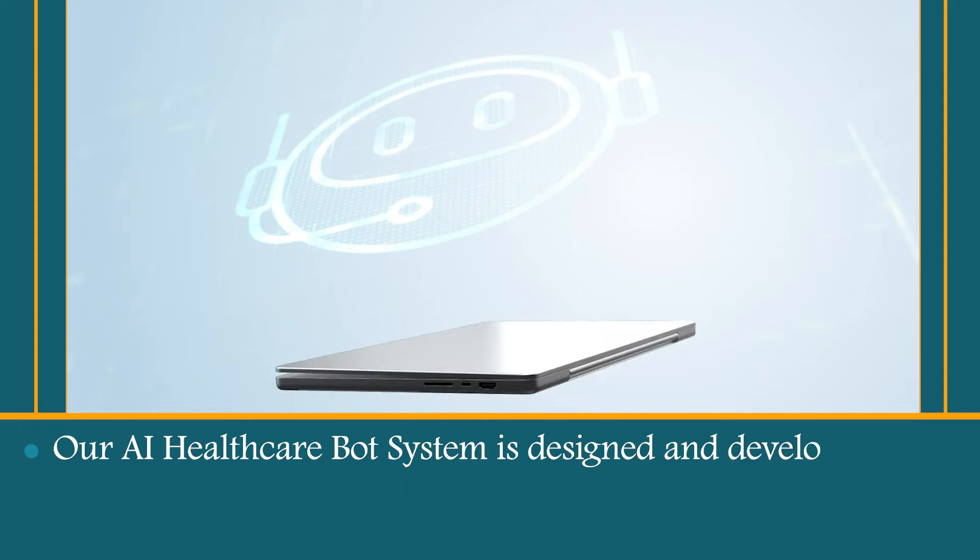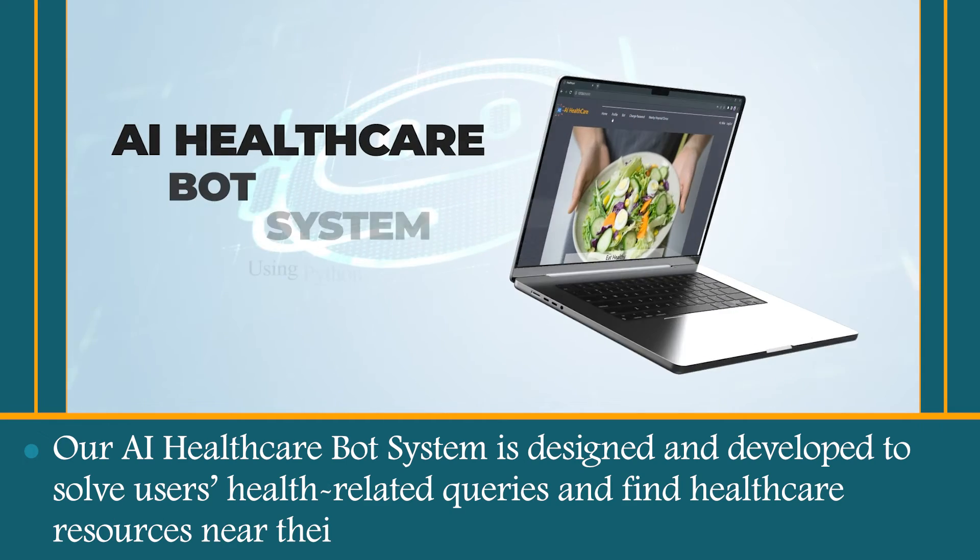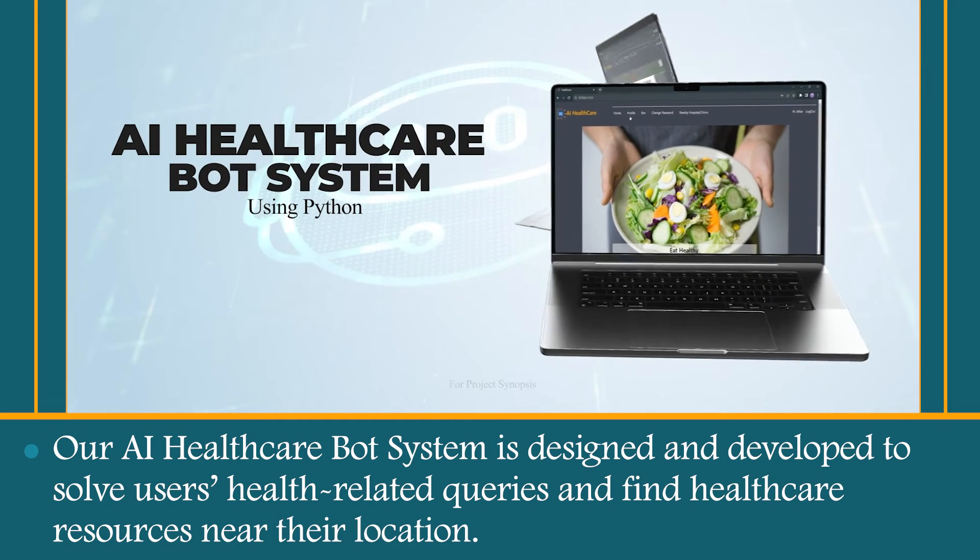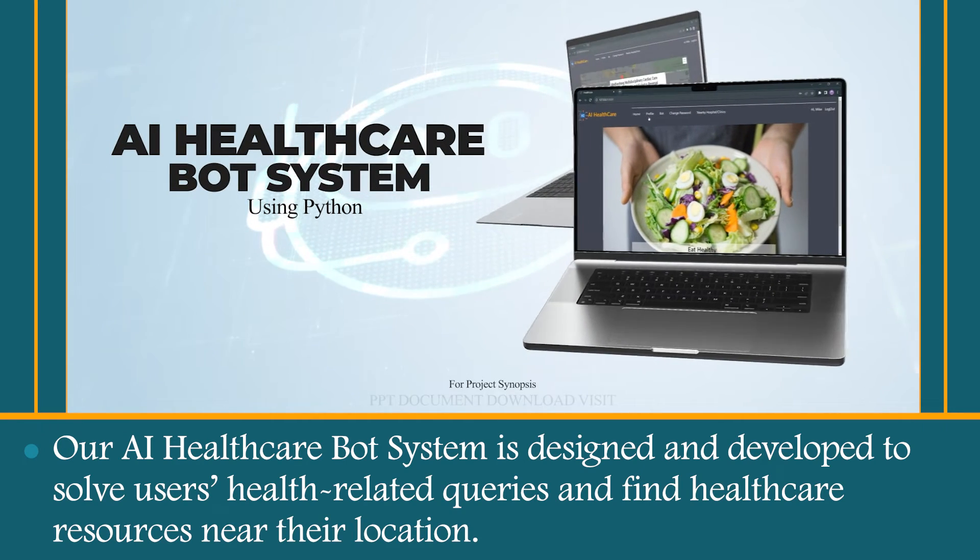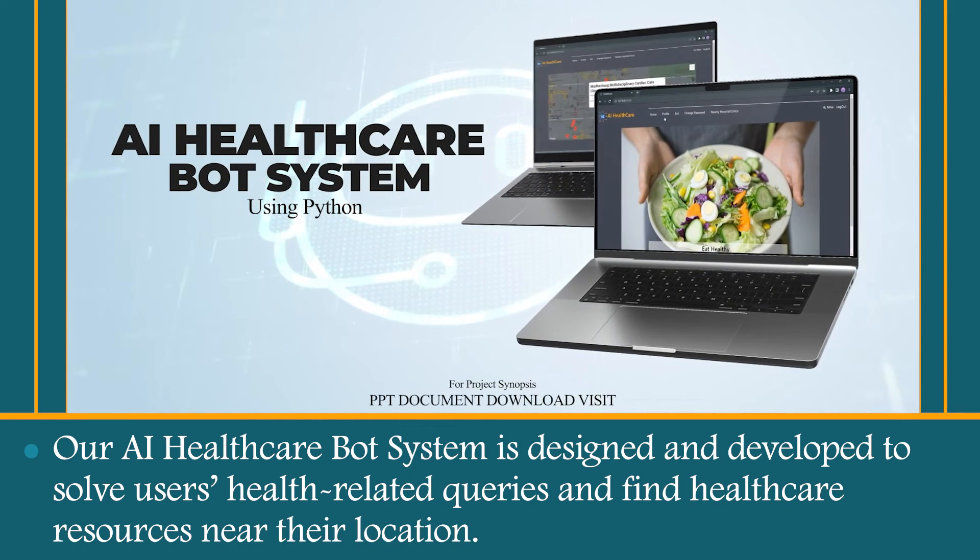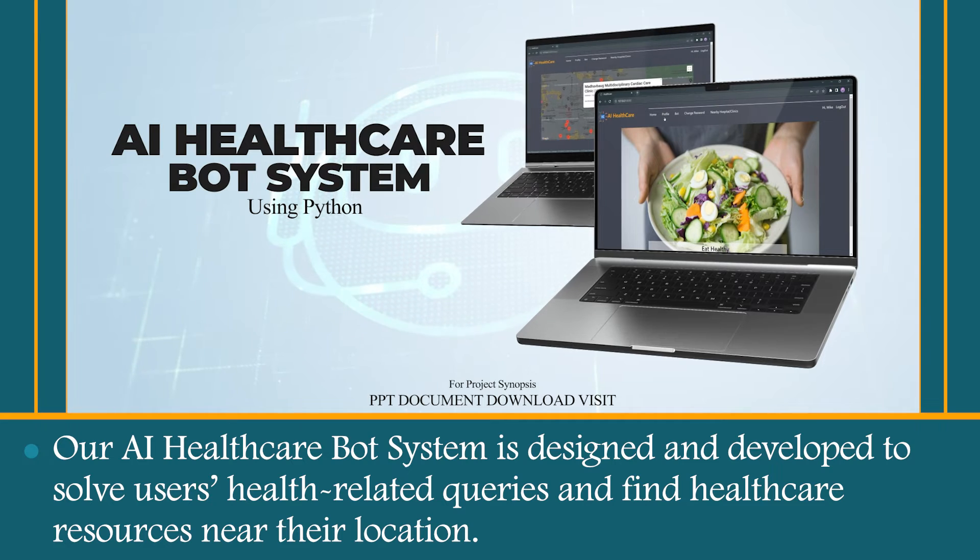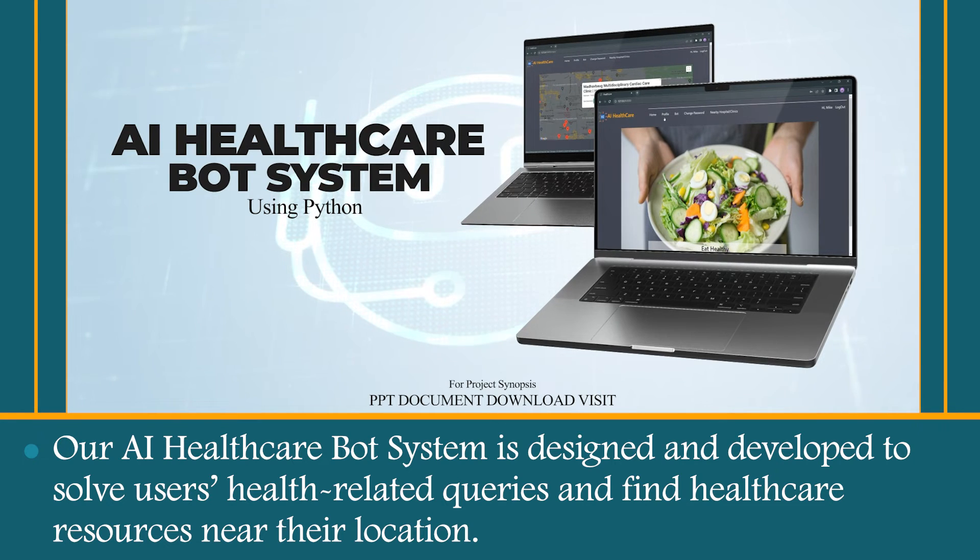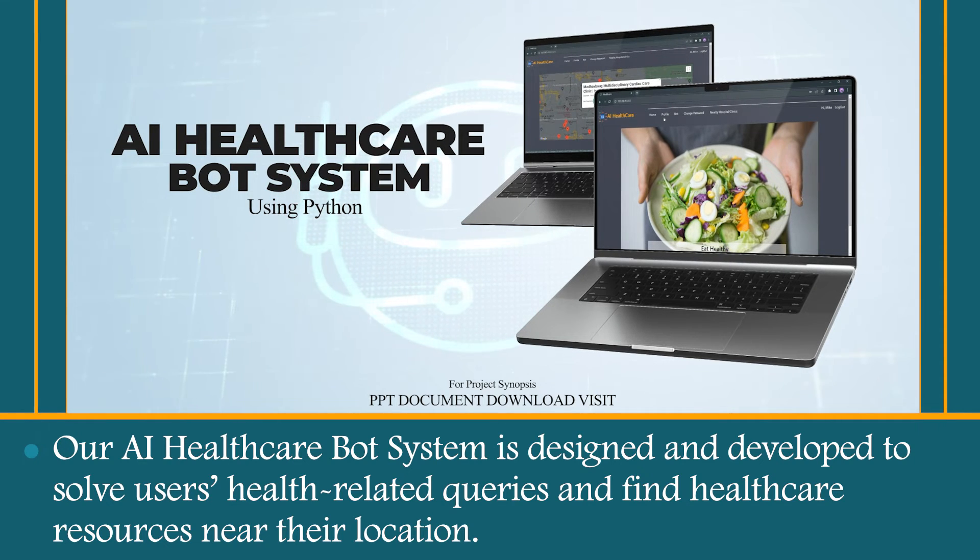Our AI Healthcare Bot System is designed and developed to solve users' health-related queries and find healthcare resources near their location.